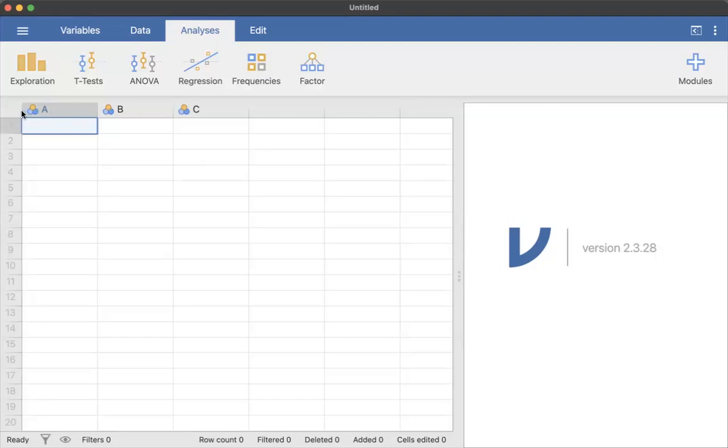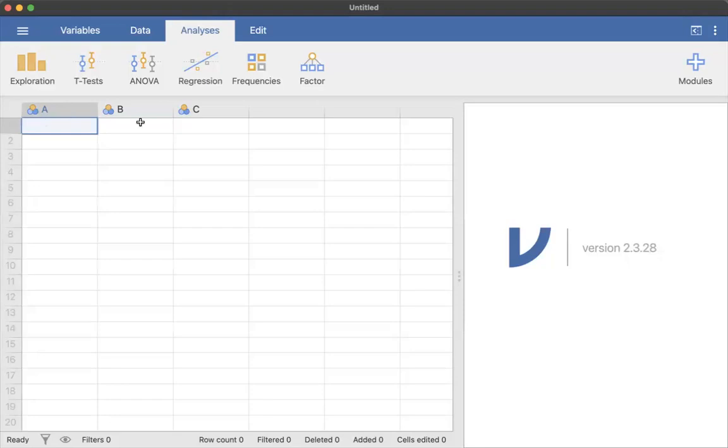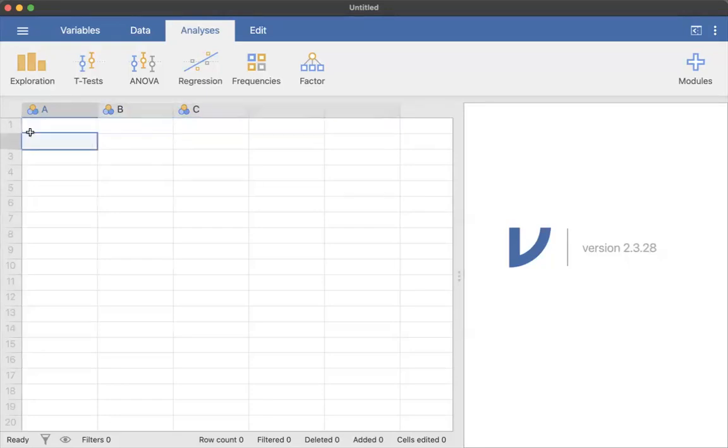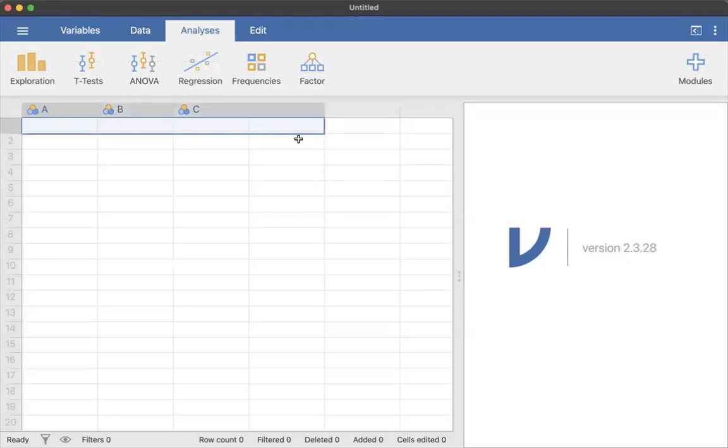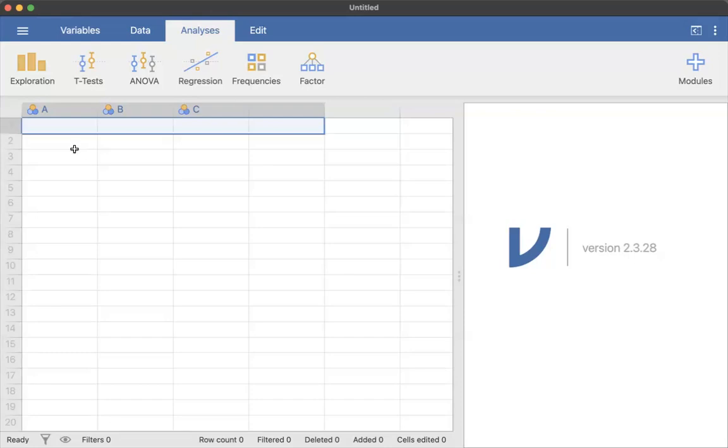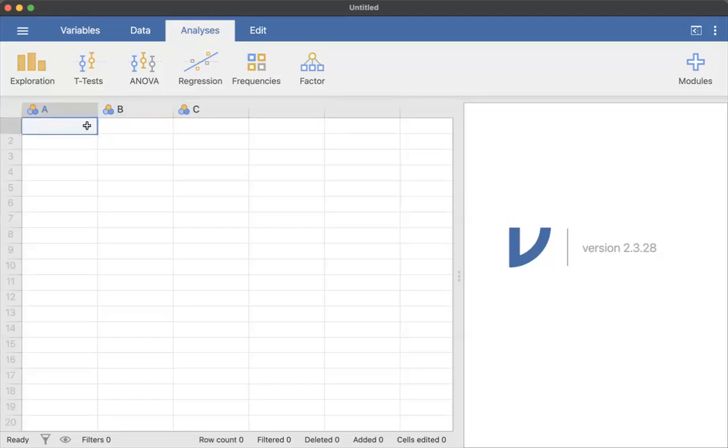Like SPSS, you have a header row here, and that should be your variable names. So you do not want to put your variable names in this top row. Each row is typically going to be a participant in our case in psychology. That might be different depending on how you're setting up your data, but for most purposes in this class, we're going to talk about a row as a single participant.